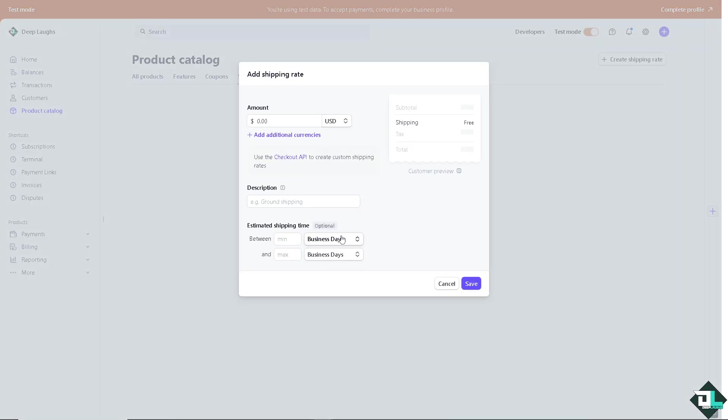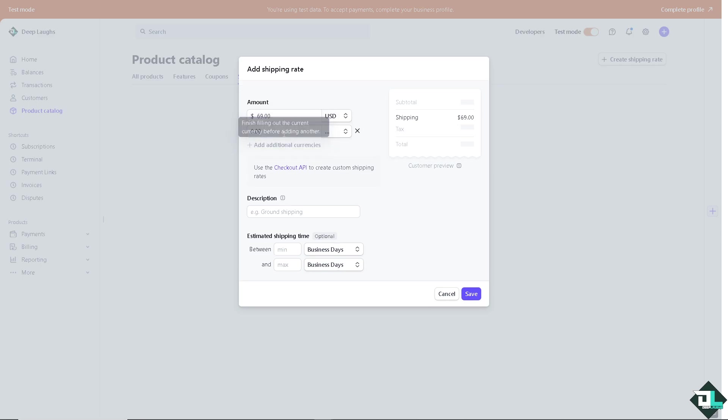I want you to click on the create shipping rate button and it's up to you if you wanted to add a specific value for the amount. For example I'm going to put in 69. You can also add additional currencies if you wanted.